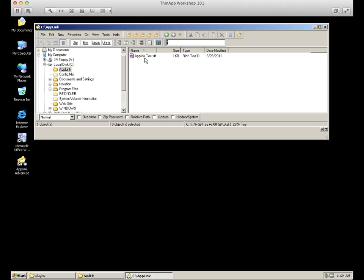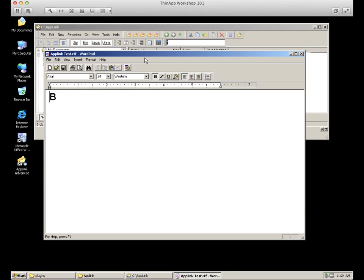Going back to our ThinApp application, we can see the effects of applying this first AppLink file to the primary application. The AppLink Test file still exists, but when opened, it is now listed as B, showing that the file is contained within the AppLink ThinApp that we have connected to.